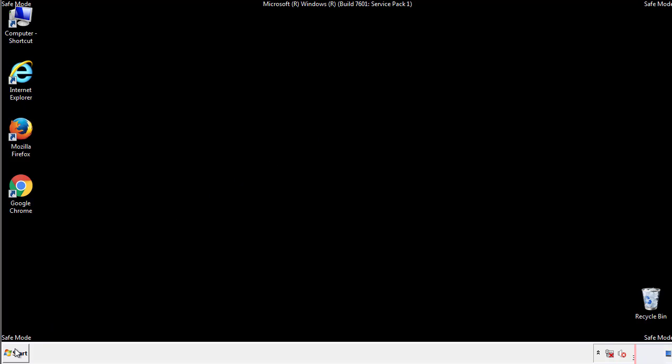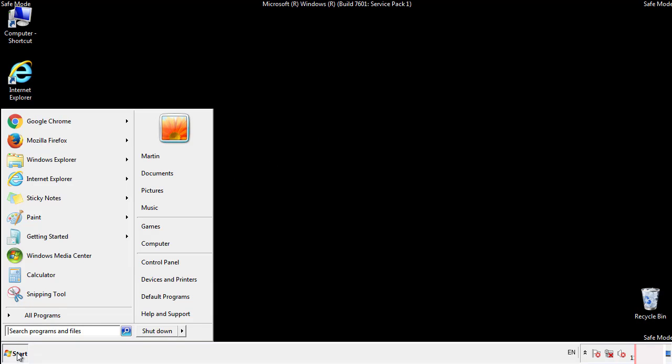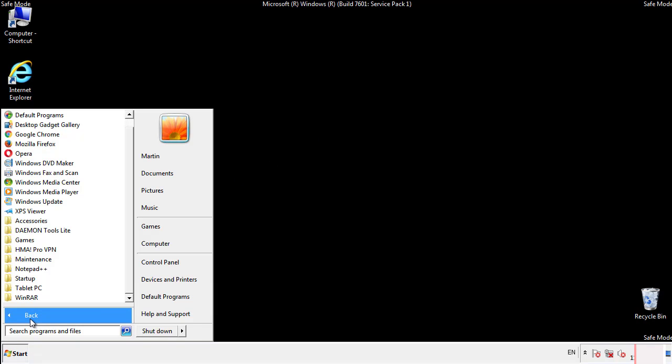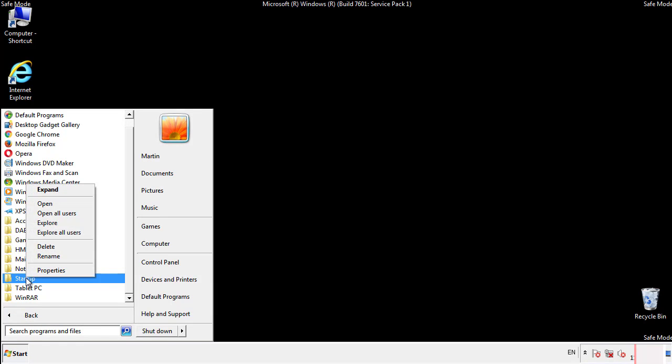Now we want to check for any suspicious files in our startup folder and delete them afterwards.